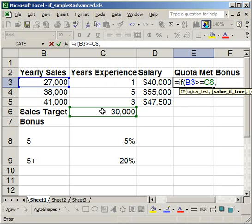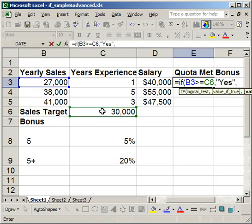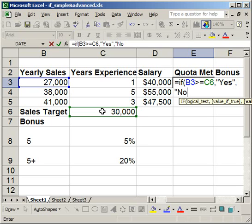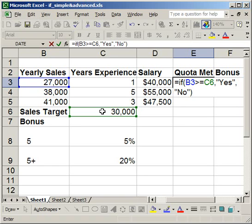Now I'm going to put a comma in. If that's true, that means he met his quota, so I want to return "yes". How you enter text in a formula is you put quotation marks around it — so quotation mark, yes, close quotation mark. Then comma — if he did not meet his quota, I want the cell to say "no". So quotation mark, no, close quotation mark. That's the complete IF statement, so I'm going to close the parentheses.